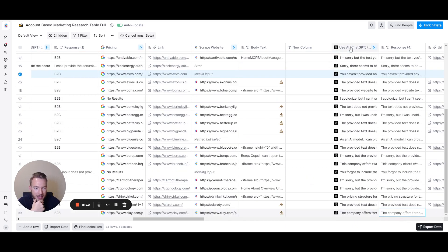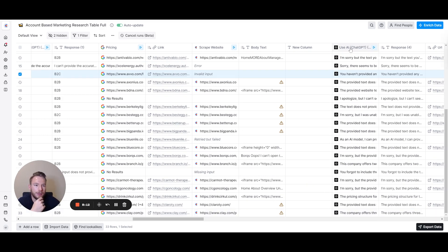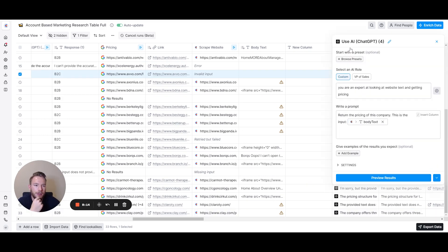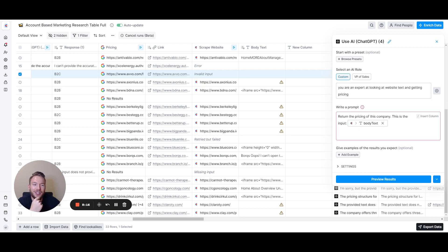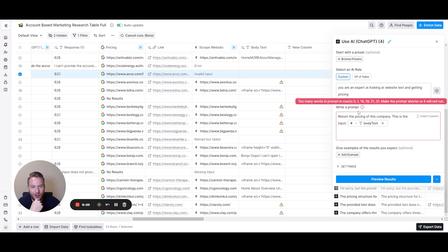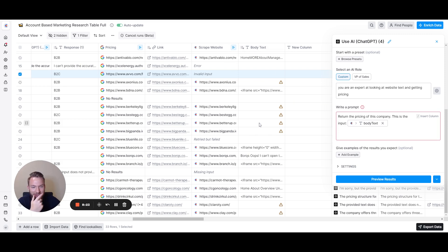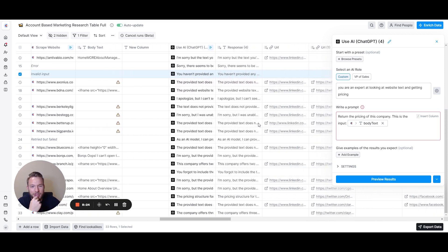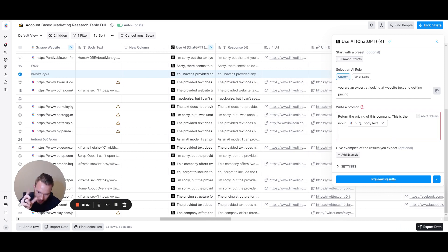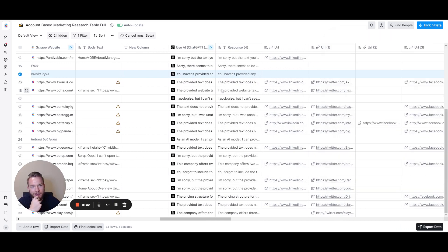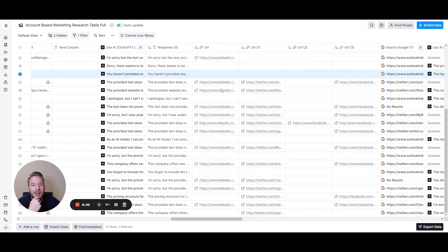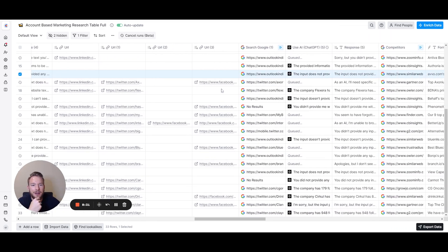The way I prompted this: very, very simple. Return the pricing of the company. This is the input. That's all I put because the text is so large that I kept it really simple. What I would do is just get this, and then if you need to use it in an email, further squeeze it down with another AI prompt. That's how I would get pricing.